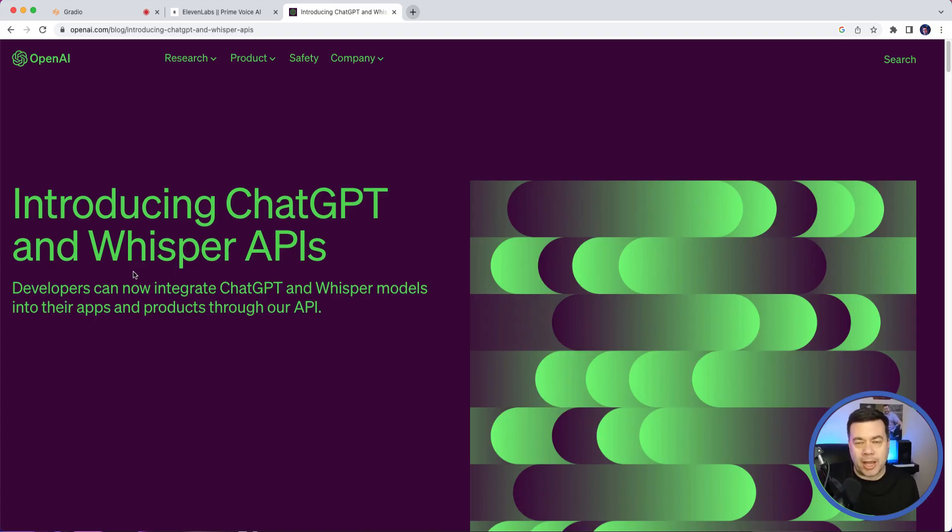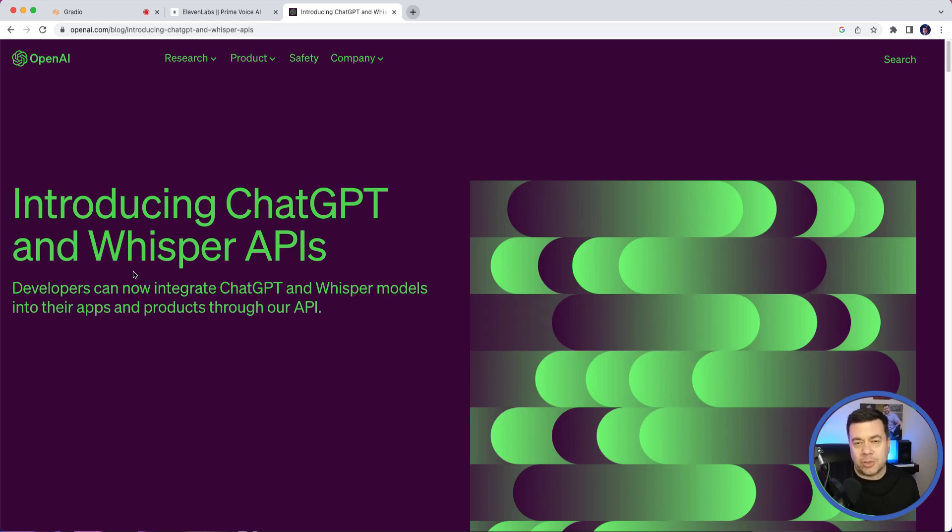We're all very familiar with ChatGPT and what it does, but we may not be familiar with Whisper. Whisper essentially will take audio that you provide it and translate that into text or transcribe it into text.